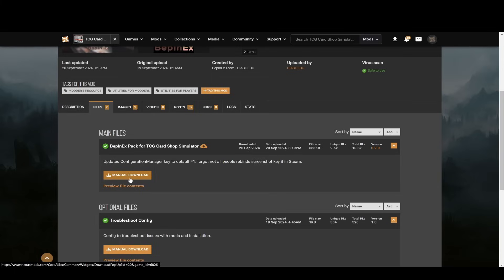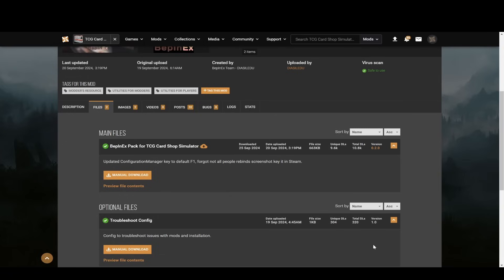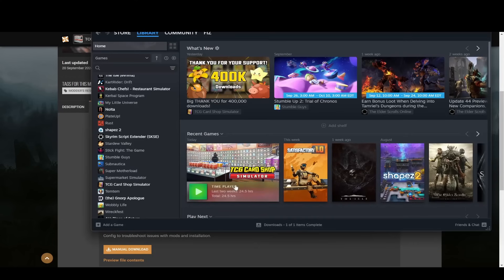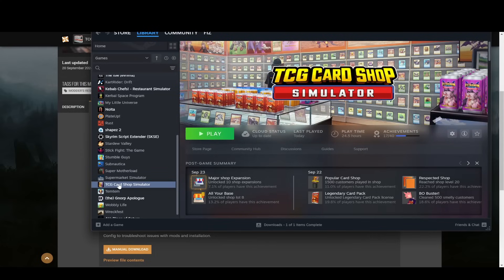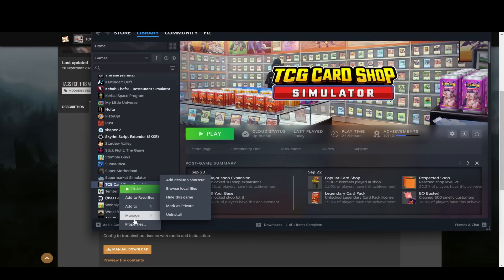After you download this you're gonna want to go into Steam. Just open your library and then find TCG Card Shop Simulator, right-click it, go to Manage and then go to Browse Local Files.